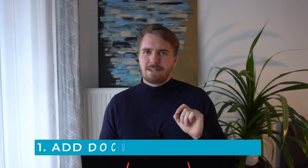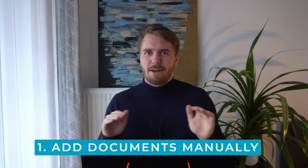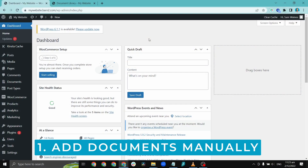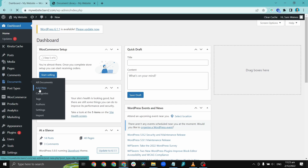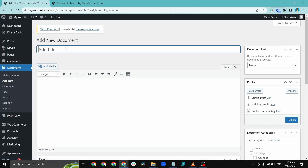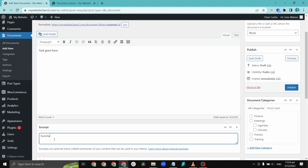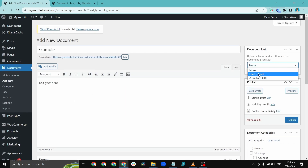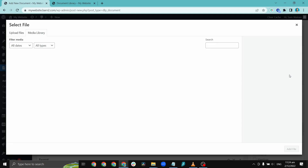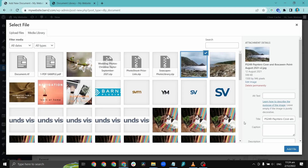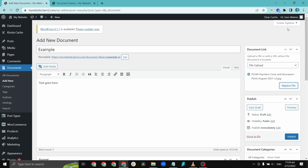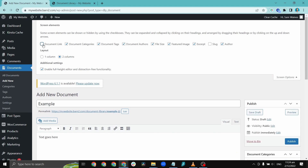As I mentioned, there are four quick ways to add documents. The first method is to simply add the documents manually — it's just like adding a page or post in WordPress. Navigate to Documents on the left-hand menu and click Add New. Give your document a title, then add text and media and write a summary in the excerpt section. You can also link to external documents — for example, a Dropbox or Google Drive file — by using the Document Link section on the right.